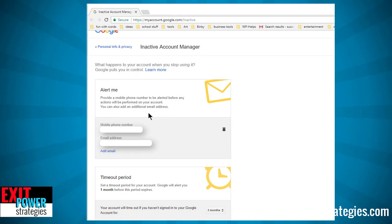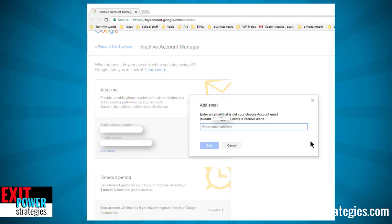Just because you already have your two-part validation set up doesn't mean it knows all these things — it wants to make sure. This is for an alert, and you can also add an additional email address. If something is going to happen on my account, I want somebody to know ahead of time. You might want to put your spouse, a business partner, your best friend — whoever you trust. I'm going to put my husband, because even if he doesn't know exactly what to do, he will know to let the right people know. He is my first line of defense.